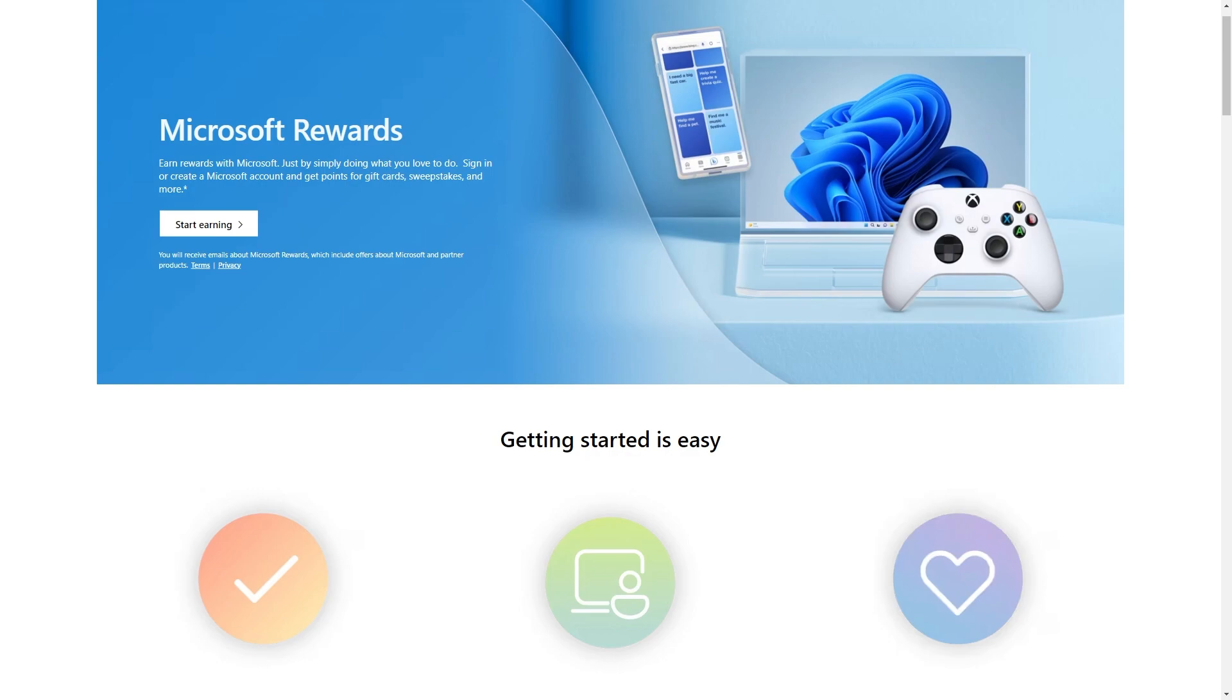Now the first thing you want to do is head over to the Microsoft Rewards website and make sure you are logged in with your Microsoft account.